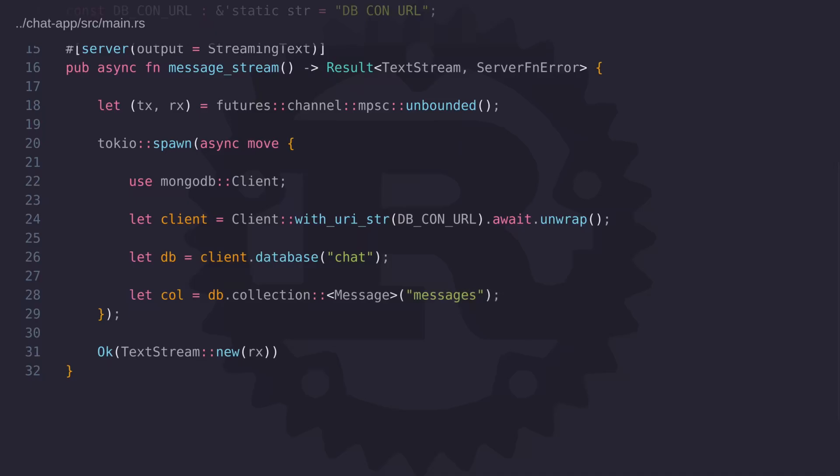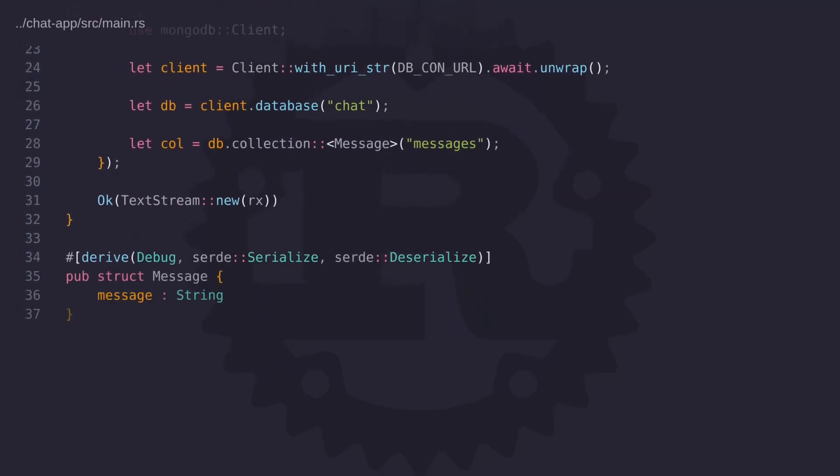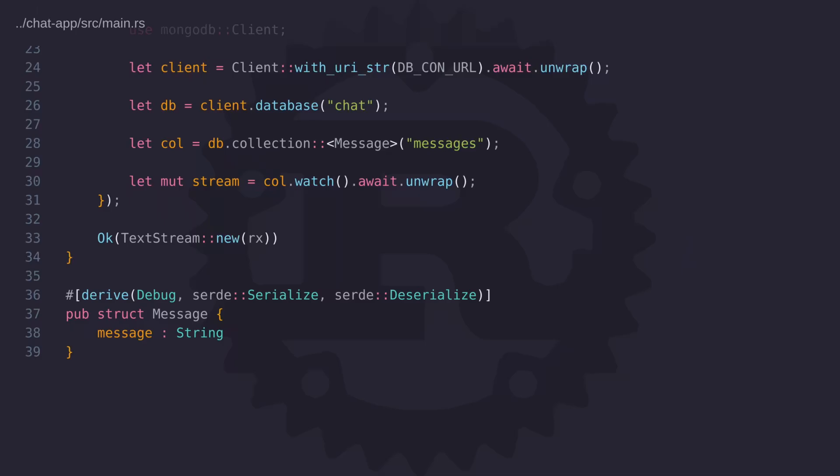Now notice that the collection returns a message type. So let's go ahead and create this type. So this message type is very simple for this example. And it only consists of a single field called message. And it needs to derive a Serde serialize and deserialize. So with this type now in place, we can now start watching for changes on this collection using the watch method. And the watch method returns a change stream, which we can use like an iterator to iterate over the change events.